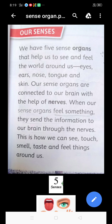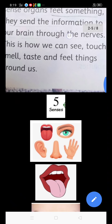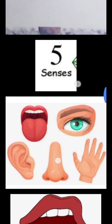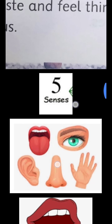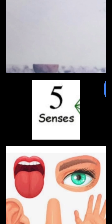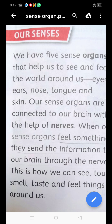Good morning students. Aaj hum discuss kareenge sense organs ki bare. Do you know how many sense organs you have? We have five sense organs: eyes, ear, nose, tongue and skin.